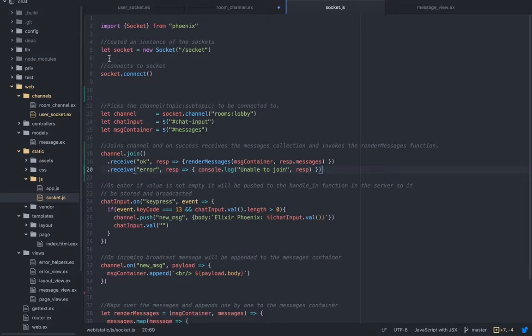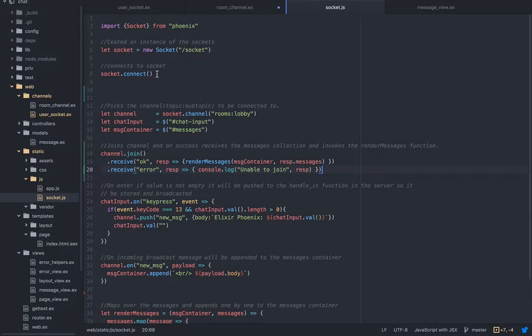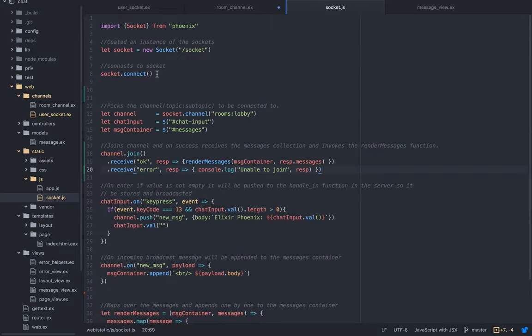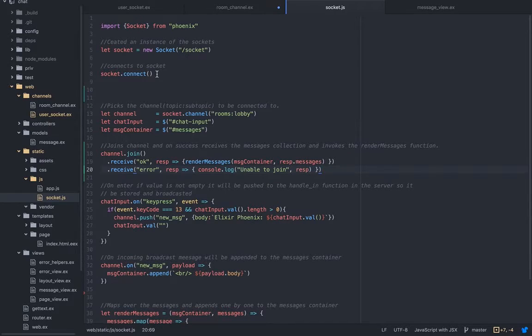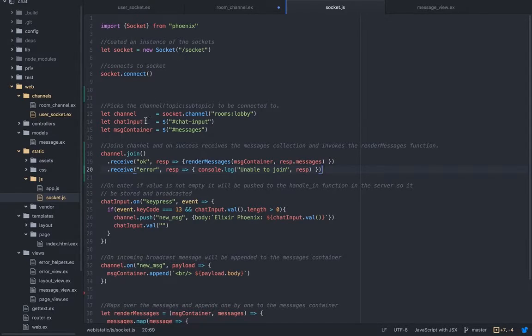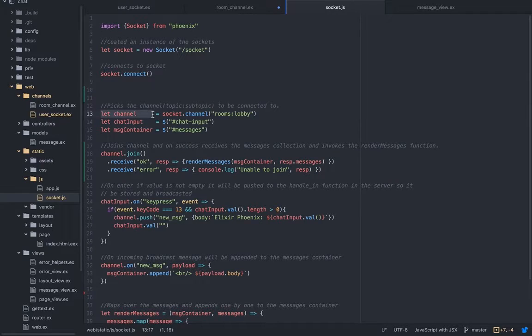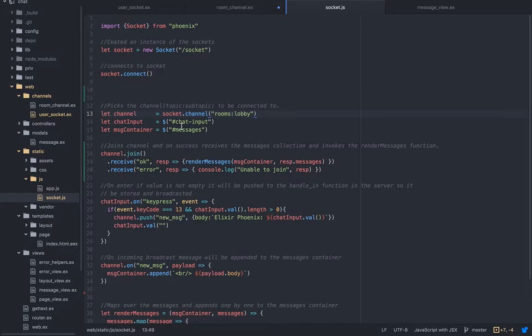Then we need to create an instance of the socket. We connect to the socket. Socket is like a TV - you open the TV, you're connecting to the socket, and then you can pick a channel. Maybe you didn't pay extra so you have only limited channels, so you can only pick the channels that you have. First here we are picking the channel.